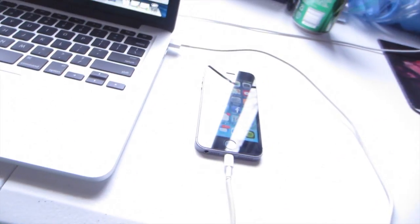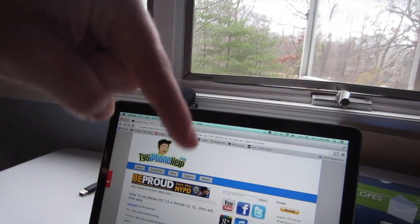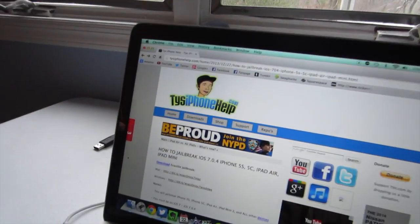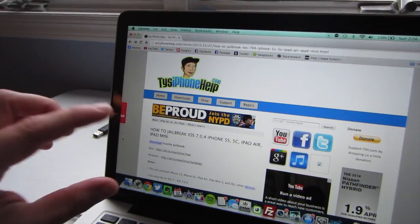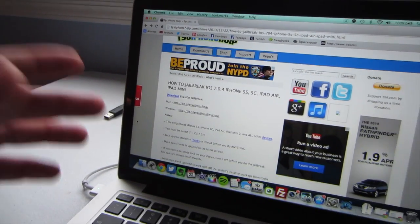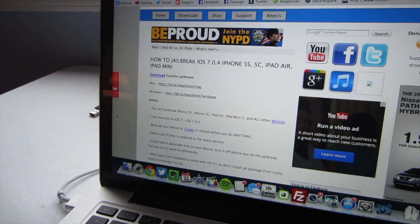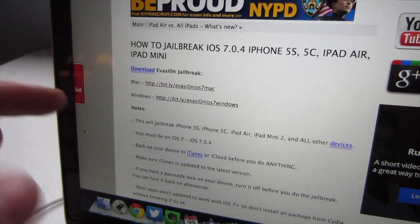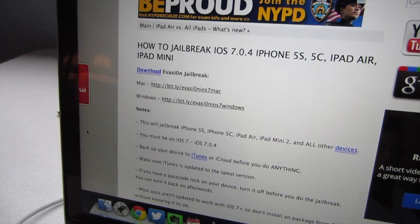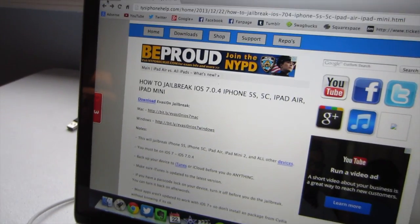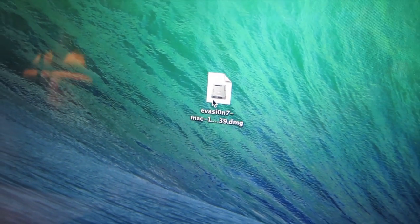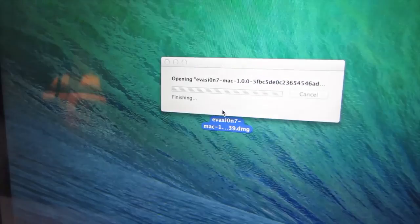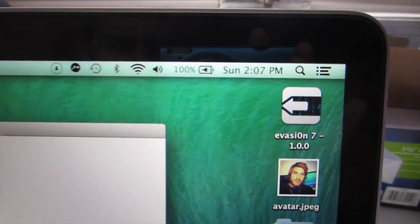This is actually a really easy jailbreak. All you're going to need is your device, and then you're going to click the first link in the description below this video — that'll take you to my website. There'll be a little video and in the post I'll have the link to download the evasion jailbreak, which is the tool we're using. Click Mac if you're on Mac, or Windows if you're on Windows. Download that and you'll have either a zip file or a .dmg file.